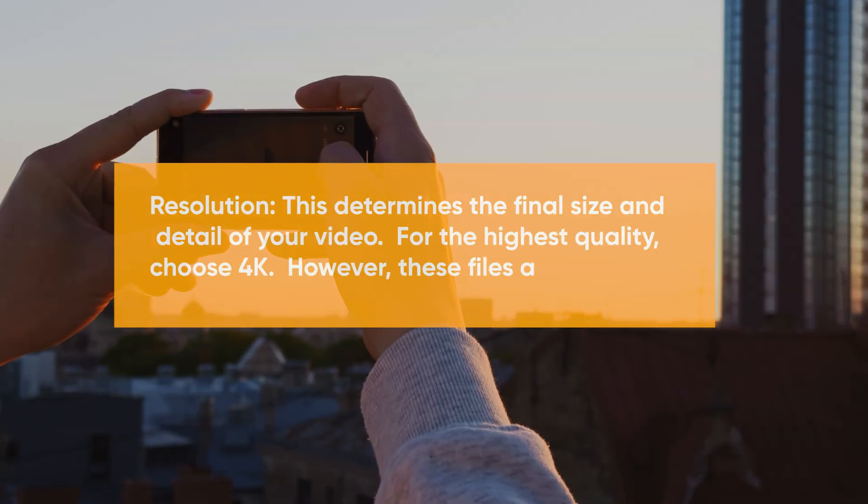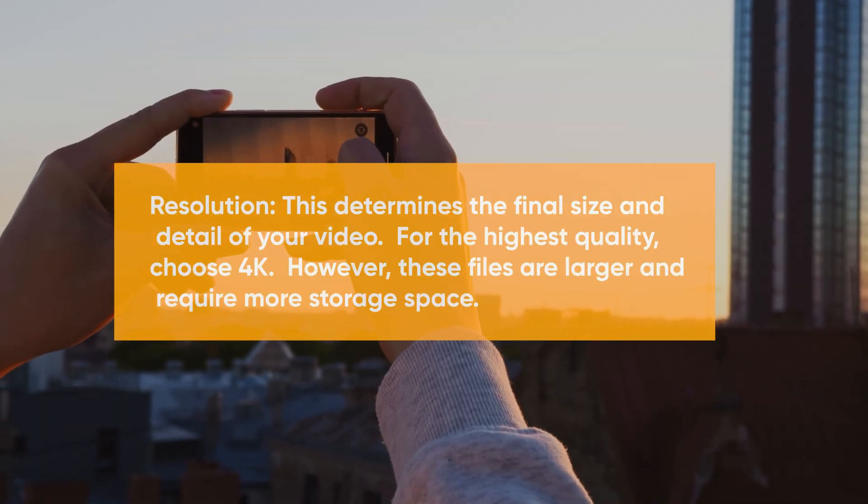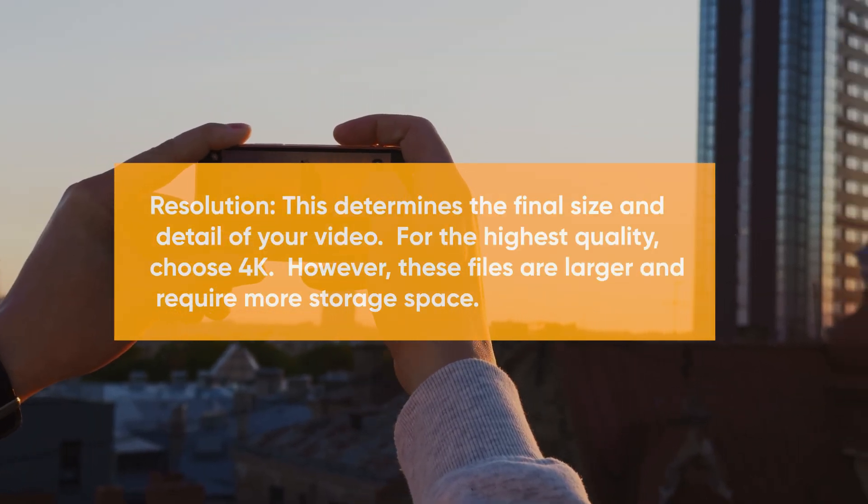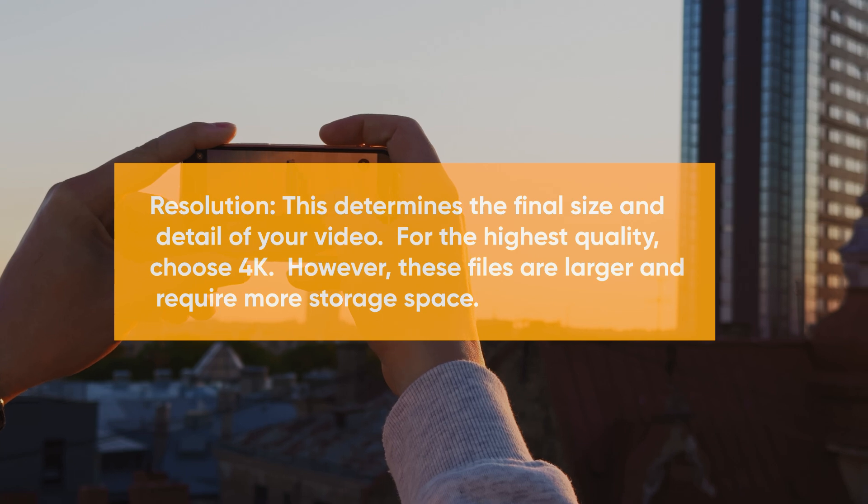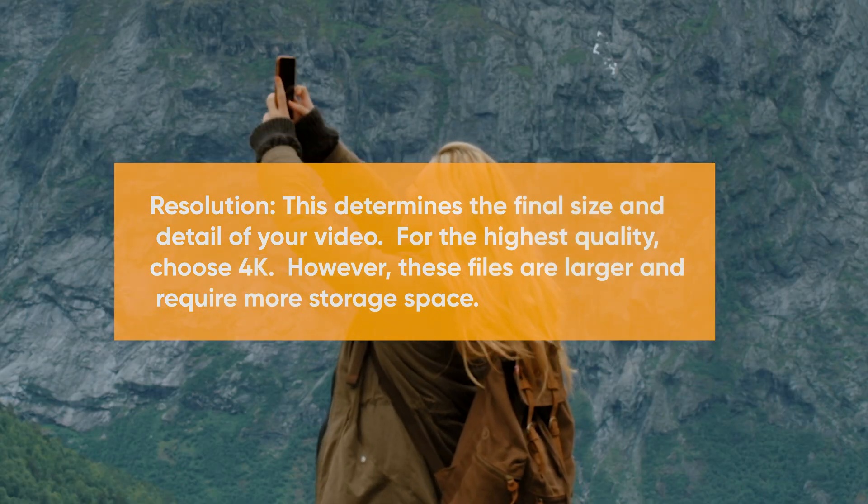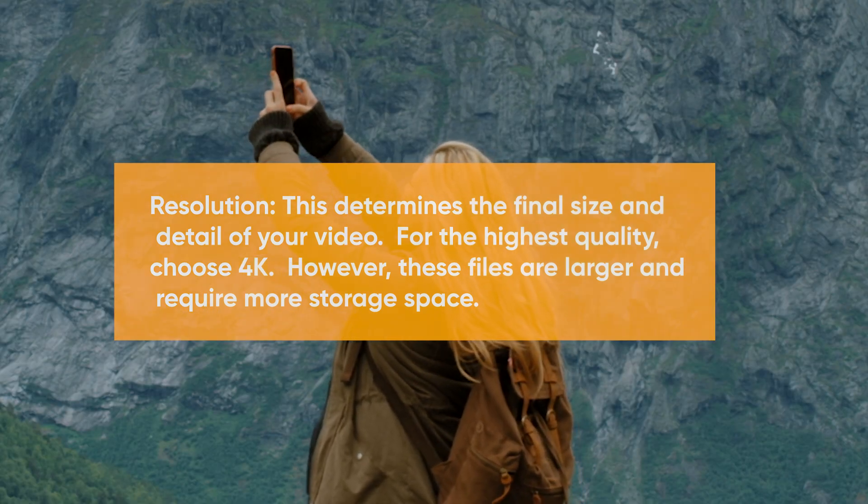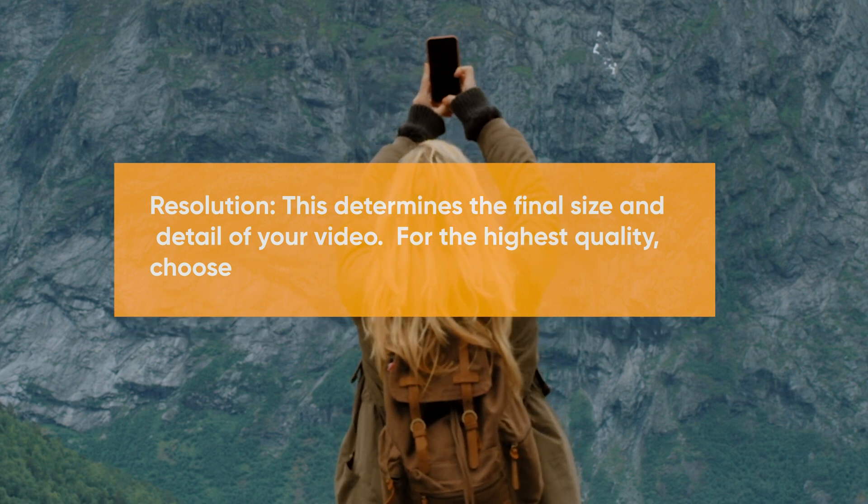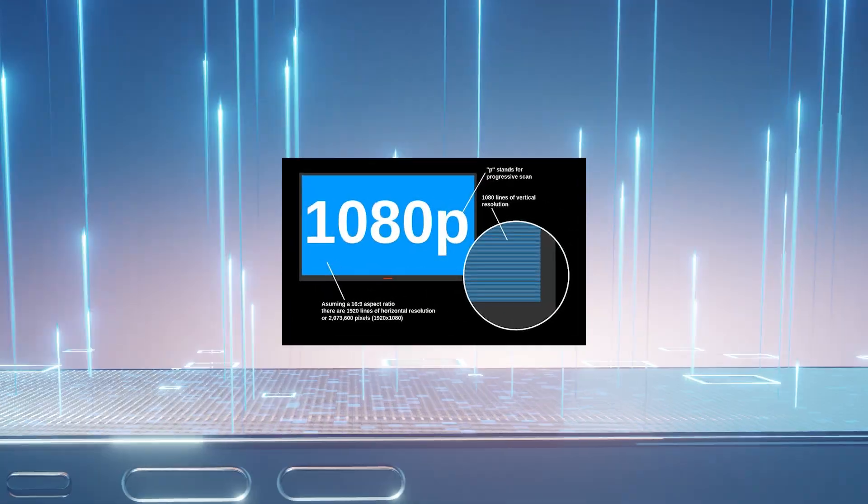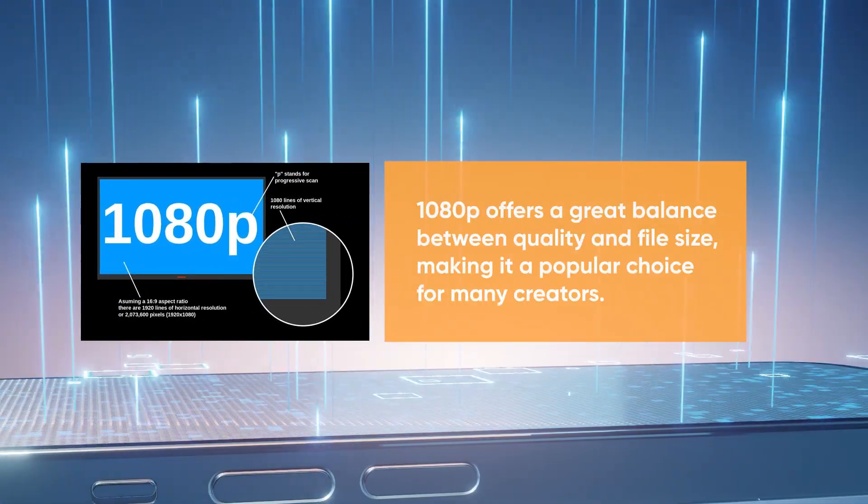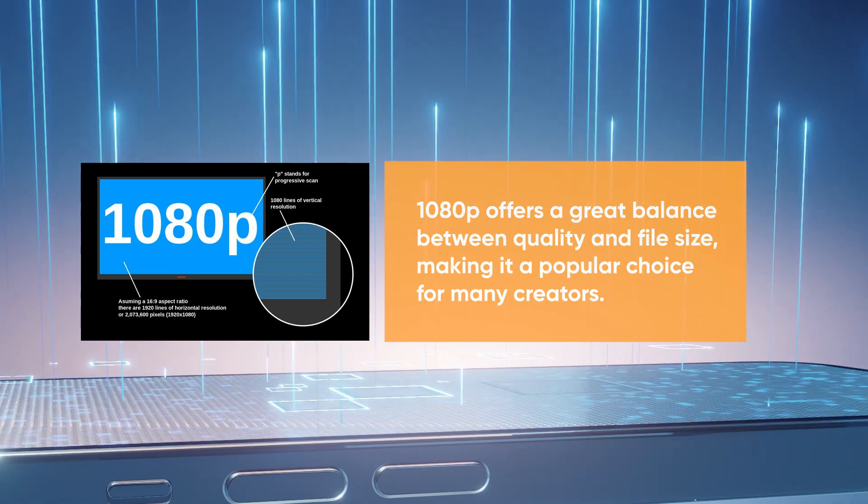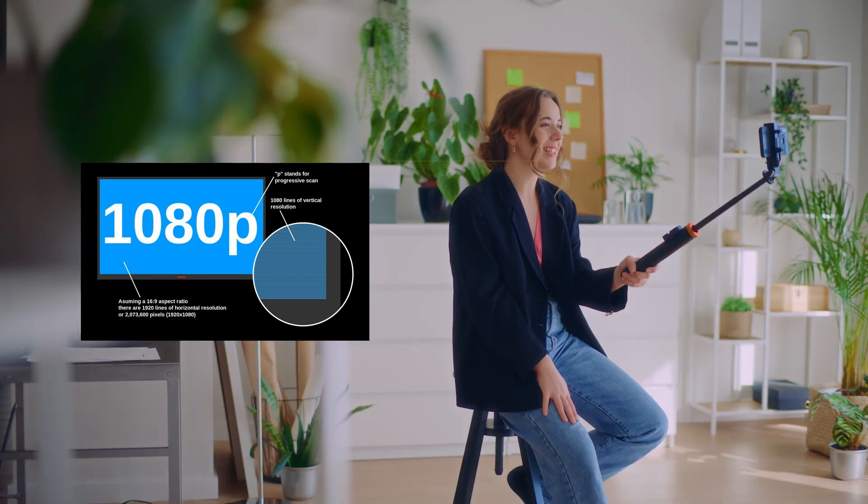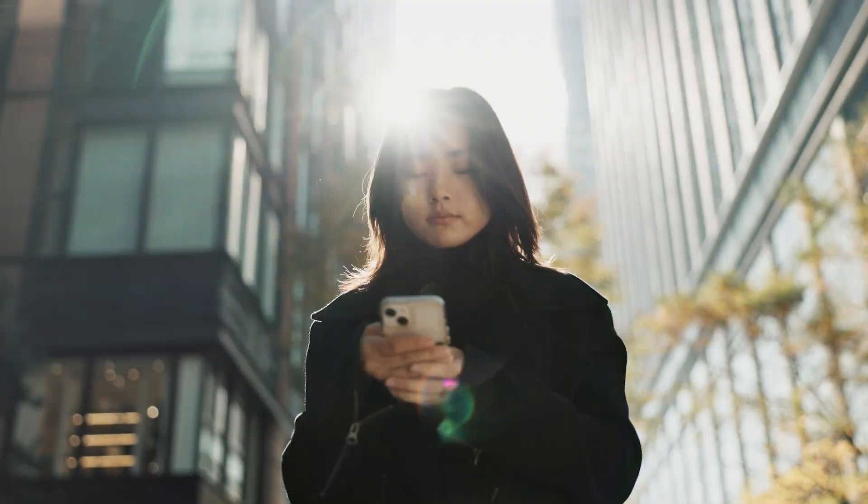Resolution: This determines the final size and detail of your video. For the highest quality, choose 4K. However, these files are larger and require more storage space. 1080p offers a great balance between quality and file size, making it a popular choice for many creators.